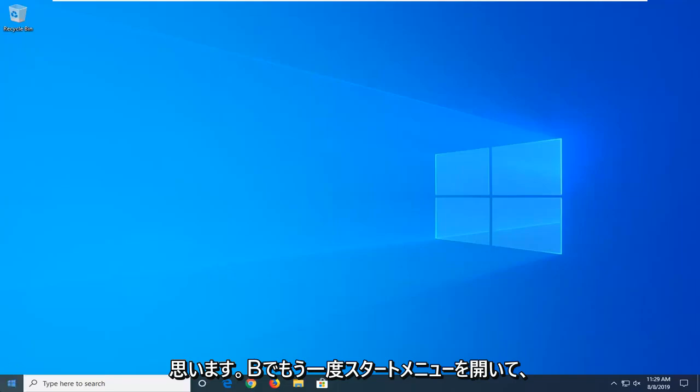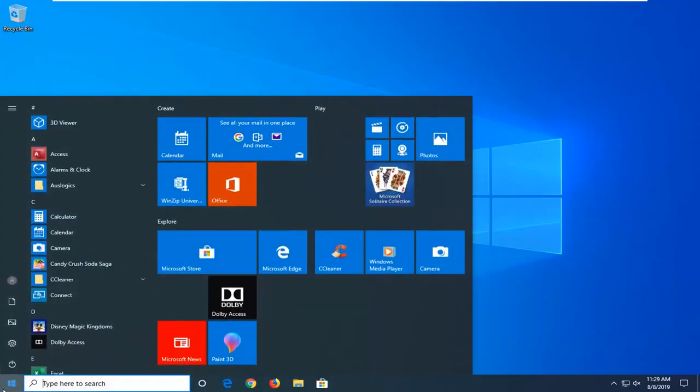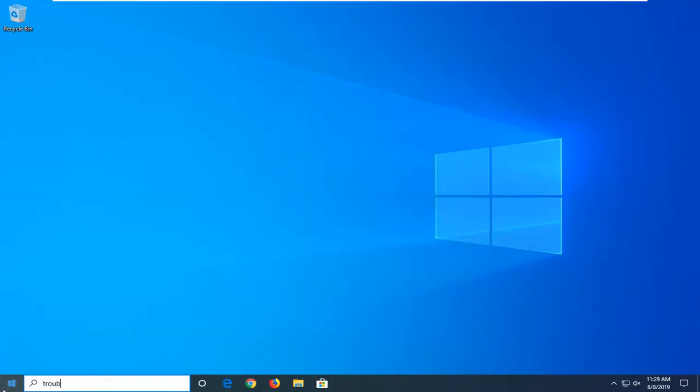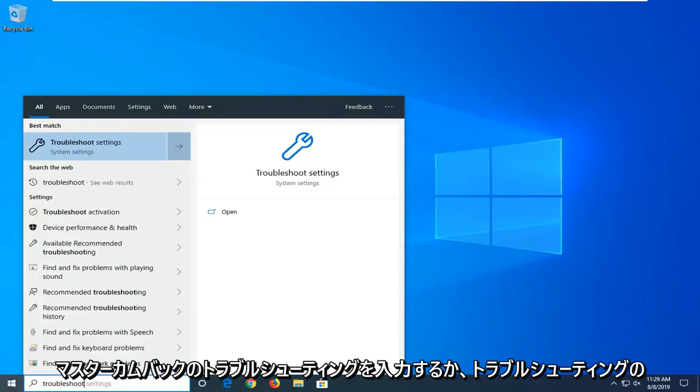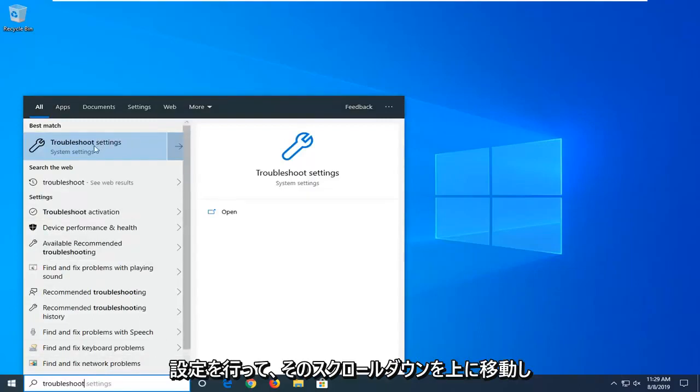Another thing you can try is to open up the start menu again. Type in troubleshoot. Best Match should come back with troubleshoot settings. Go ahead and left click on that.